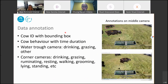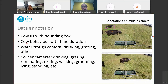We developed our own tools for data annotation and created a new dataset. There are two annotation tasks. The first is cow ID with bounding box — identifying what cow and where it is in an image. The second is cow behavior annotation with time duration — specifying what cow is doing what, from what time to what time.